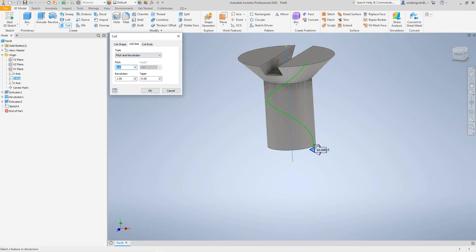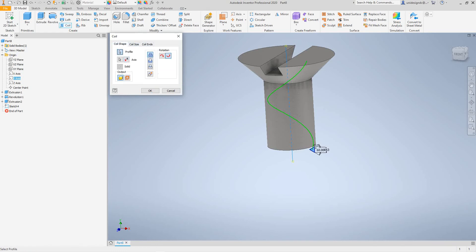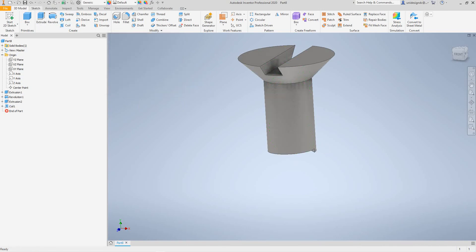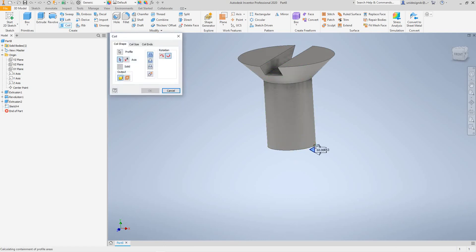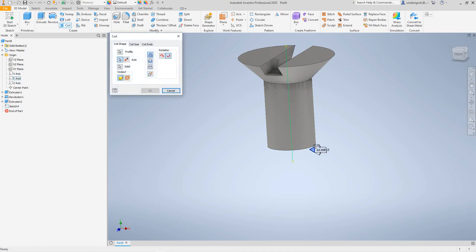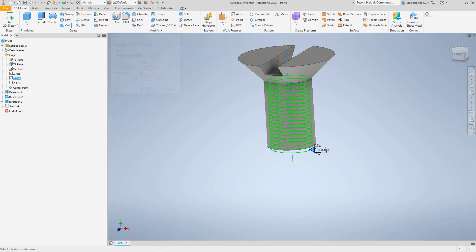I'm going to go with Pitch and Height here. I'll go to Revolution and set it to 20, and the height — I don't want it too high, about right there. Cancel — something's wrong, I need to play around with this. Okay, go Coil, select the axis, and I've got Cut selected. Set it to 20 — and there you go.